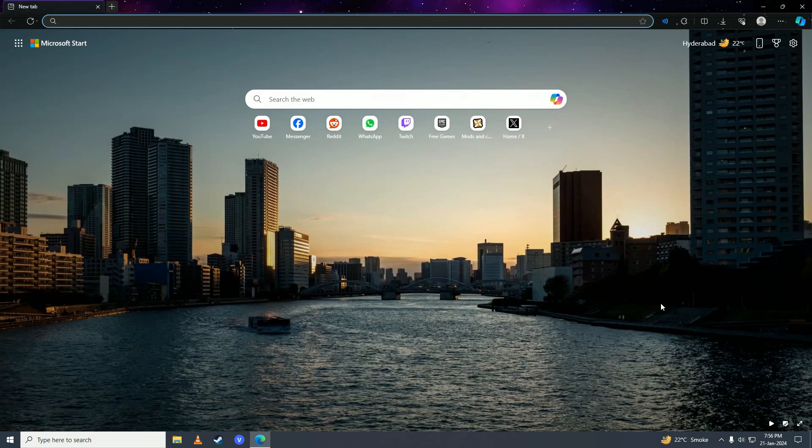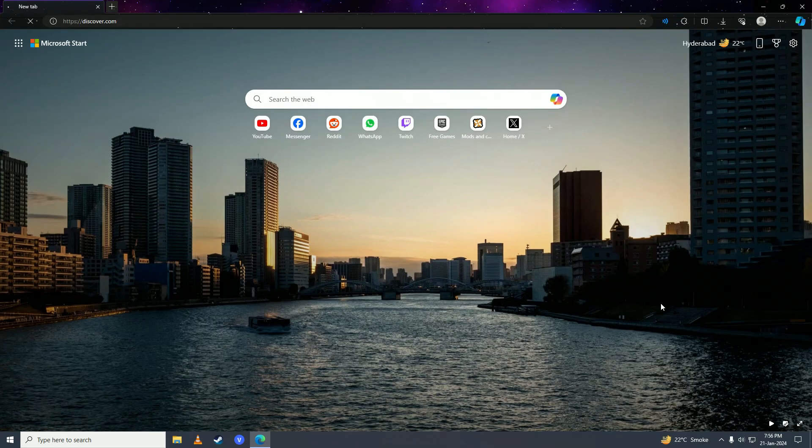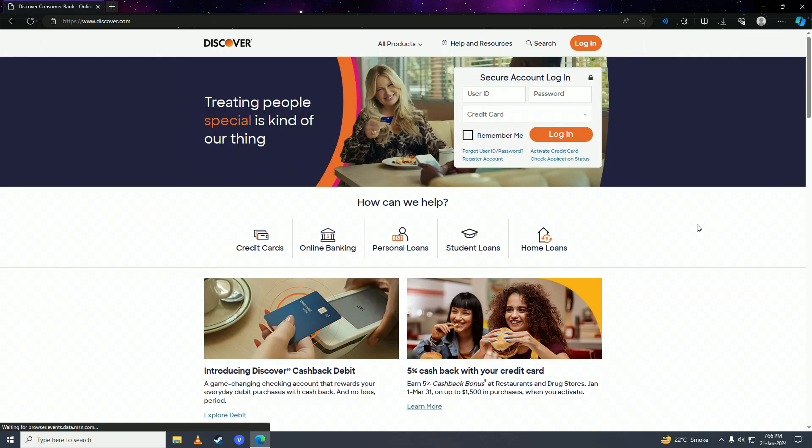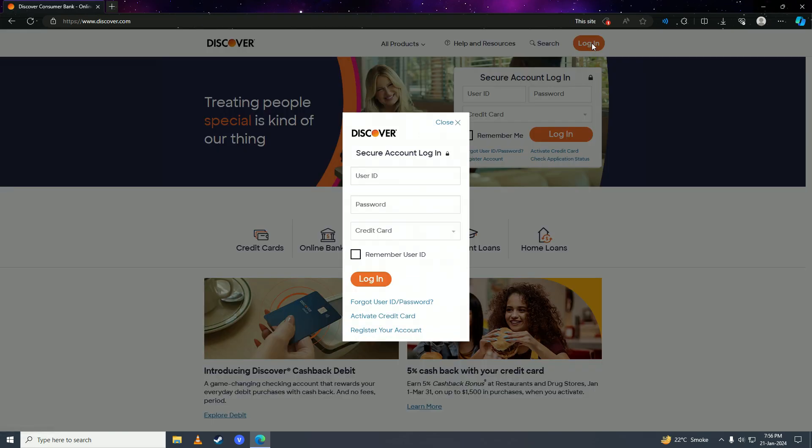First off, you're going to open up your web browser and then you're going to type here discover.com. Here you're going to click onto this login button right here.